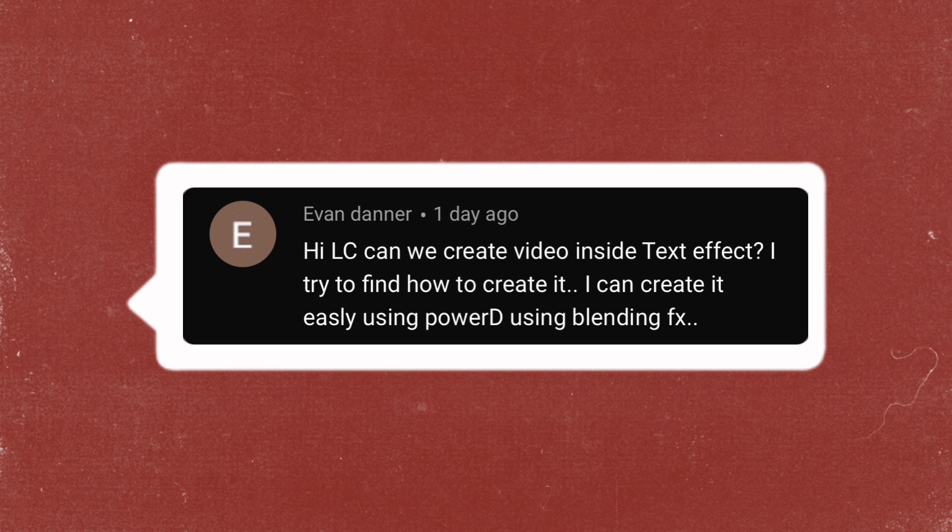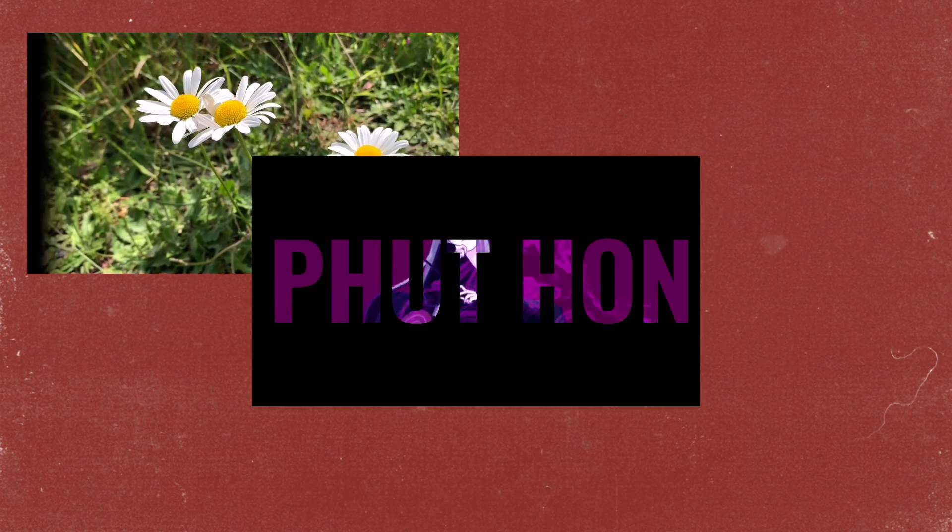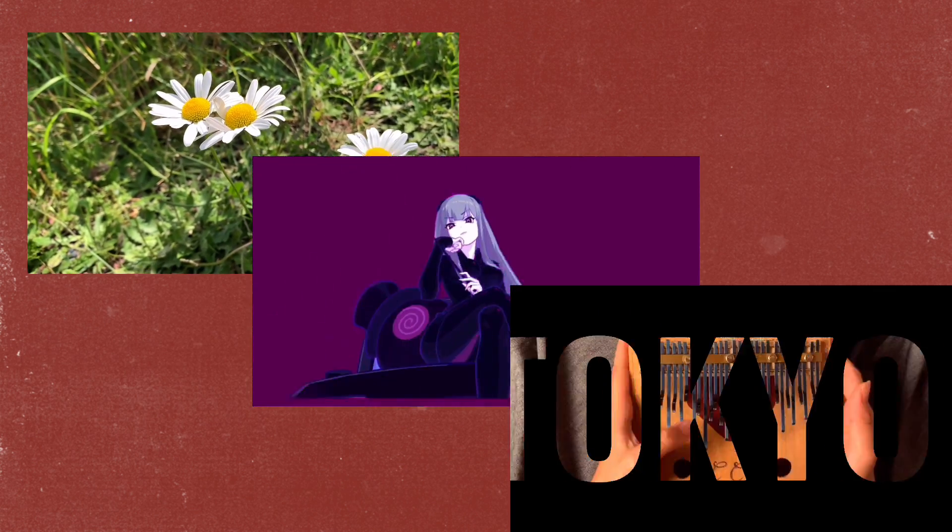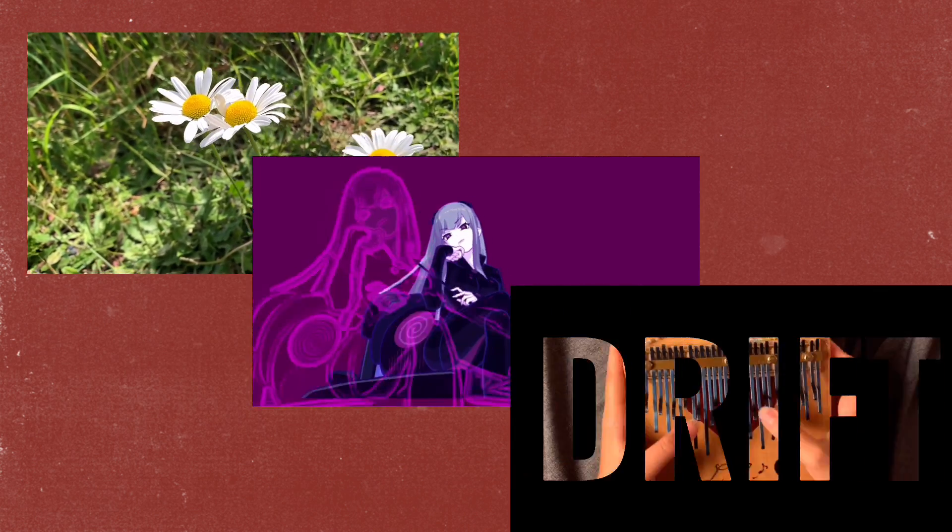I'm going to show you how you can create a video inside text with three different styles. Now let's get started.